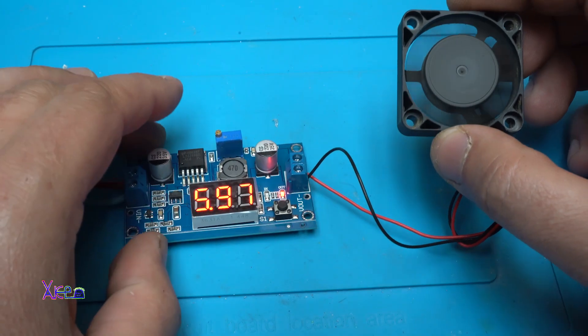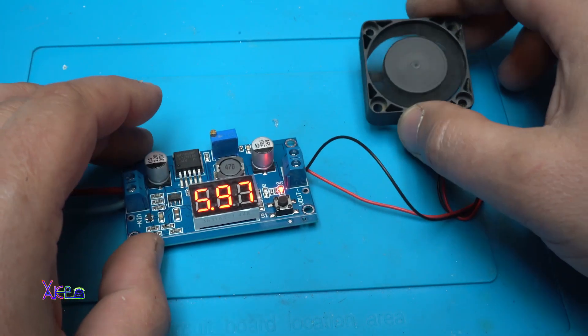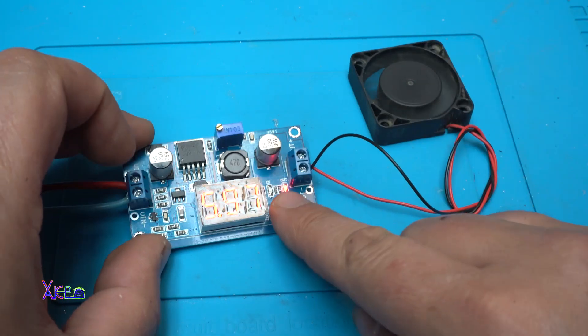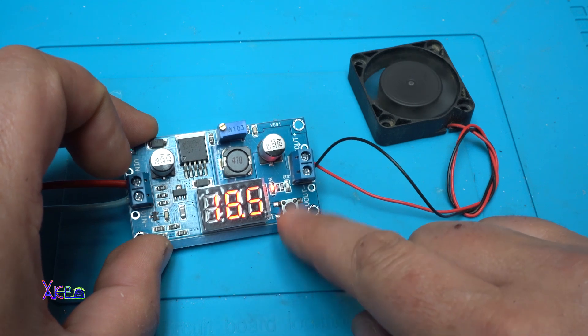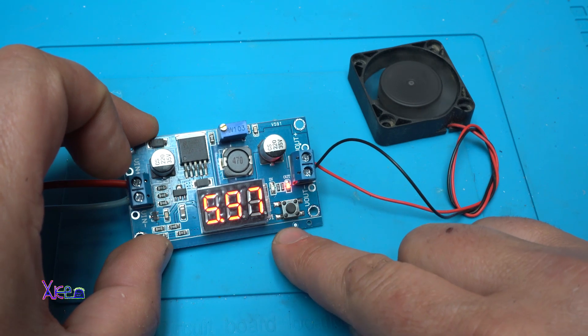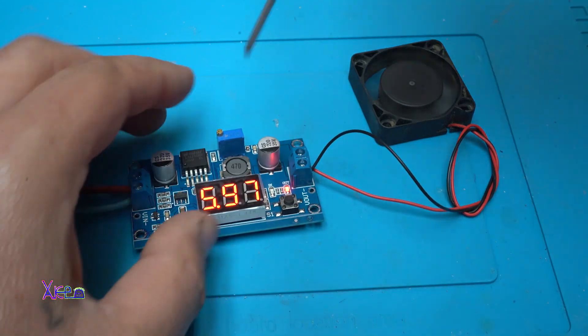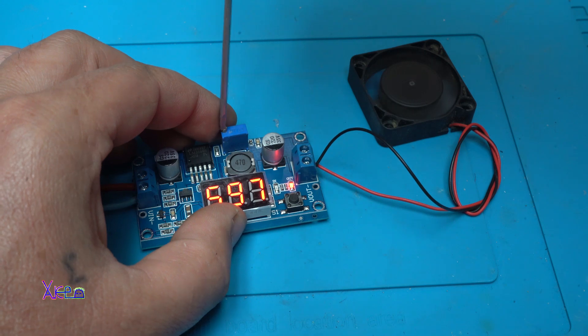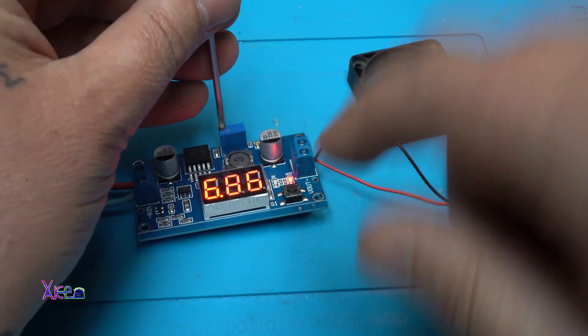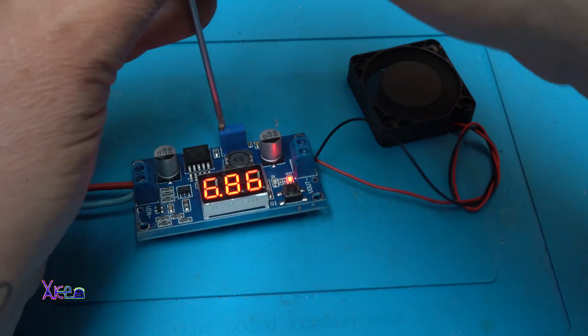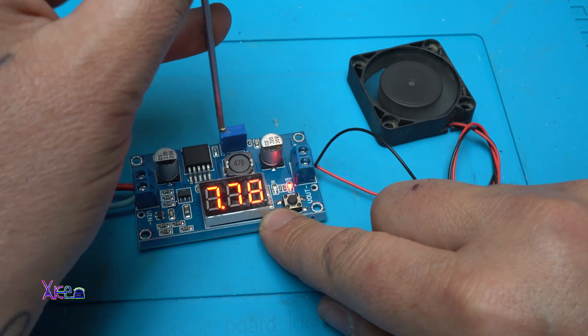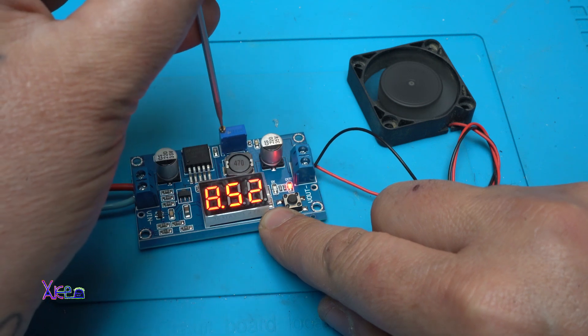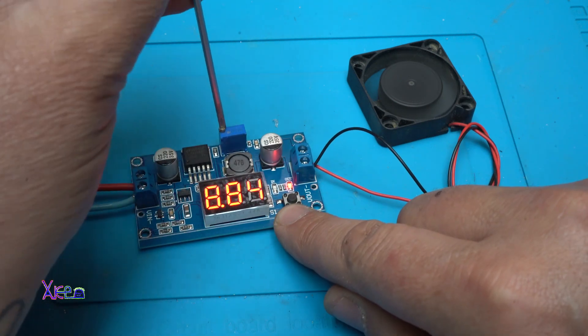Also you can control a fan using this module. Input 18 volts. The output is almost 6 volts. And you can increase the voltage or adjust the voltage output with the potentiometer. And look, it's getting faster.